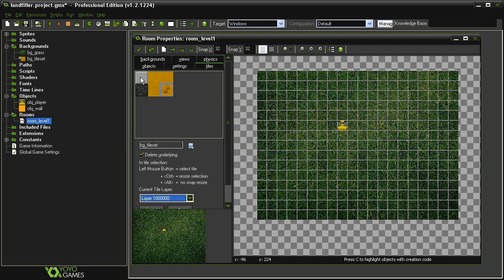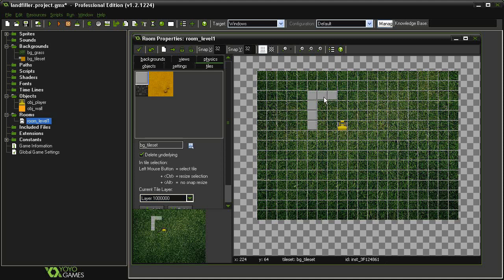So I'm going to go ahead and select the Concrete, and I'm going to use this as my outer wall. Now if you hold down the Shift key, you can sort of paint on screen the various tiles.